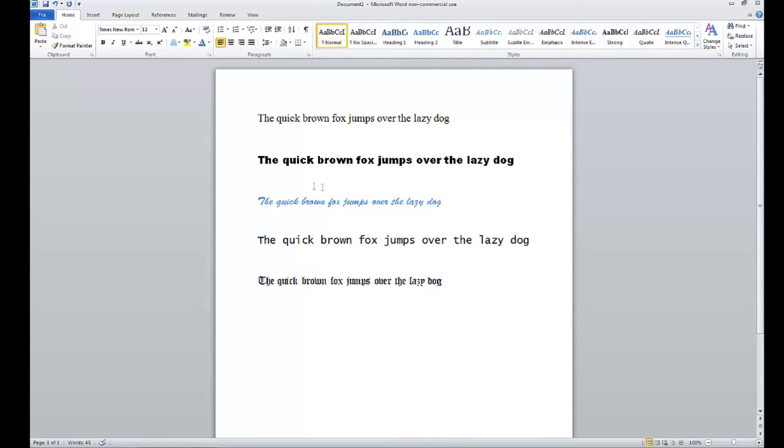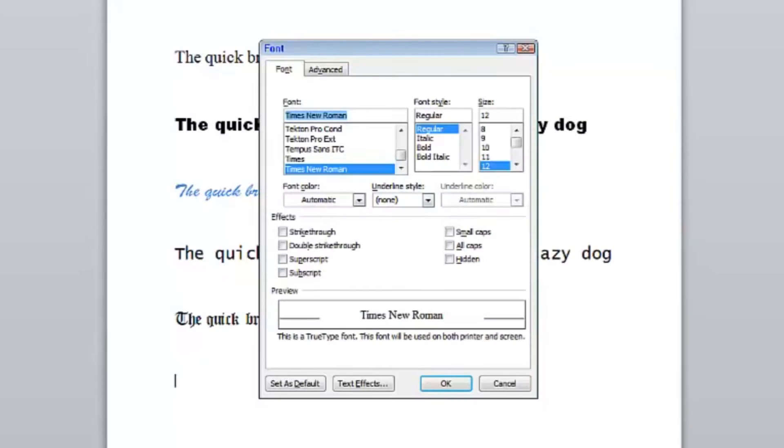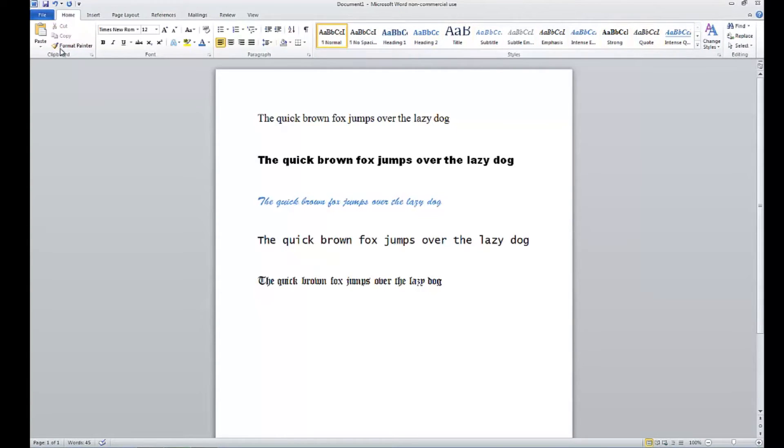If you've got one particular font you're working with all the time, you can always click here and set your default font. But if you've got several different styles you want to use, you'll want to save them up here to your styles bar, which is part of the home tab.